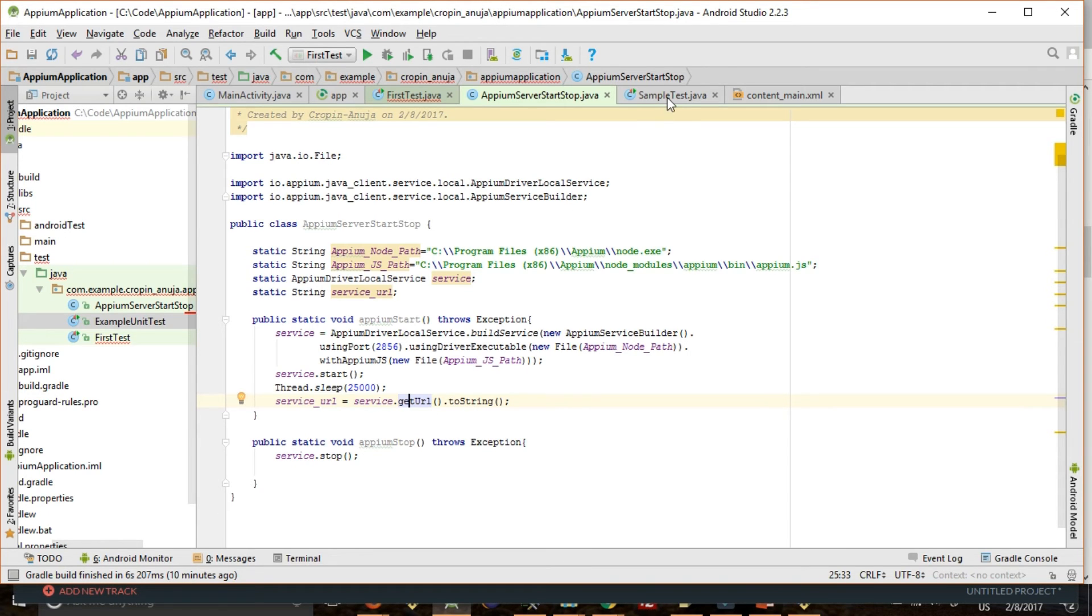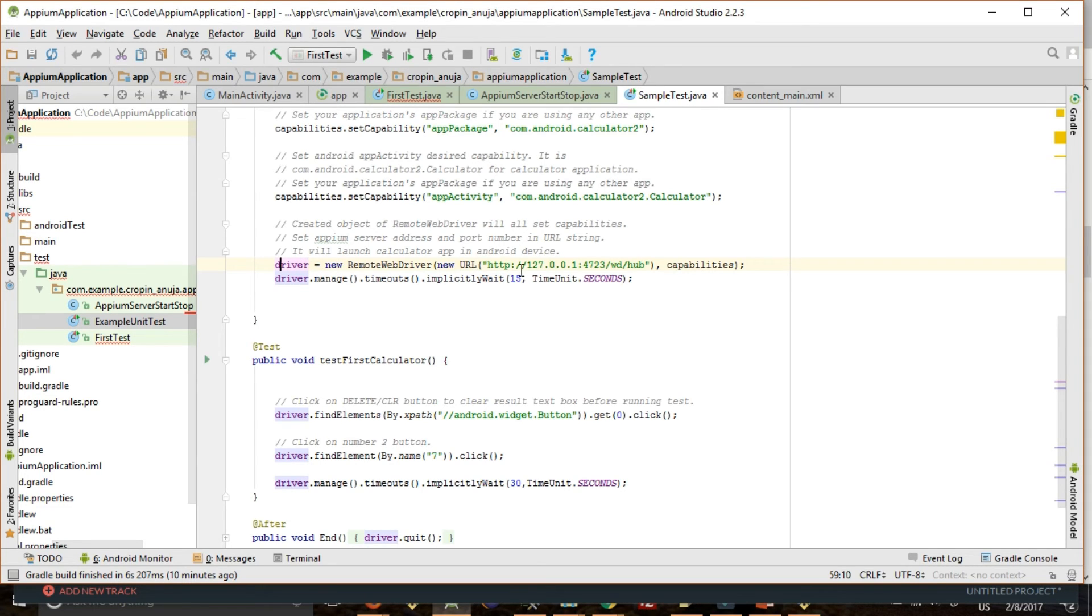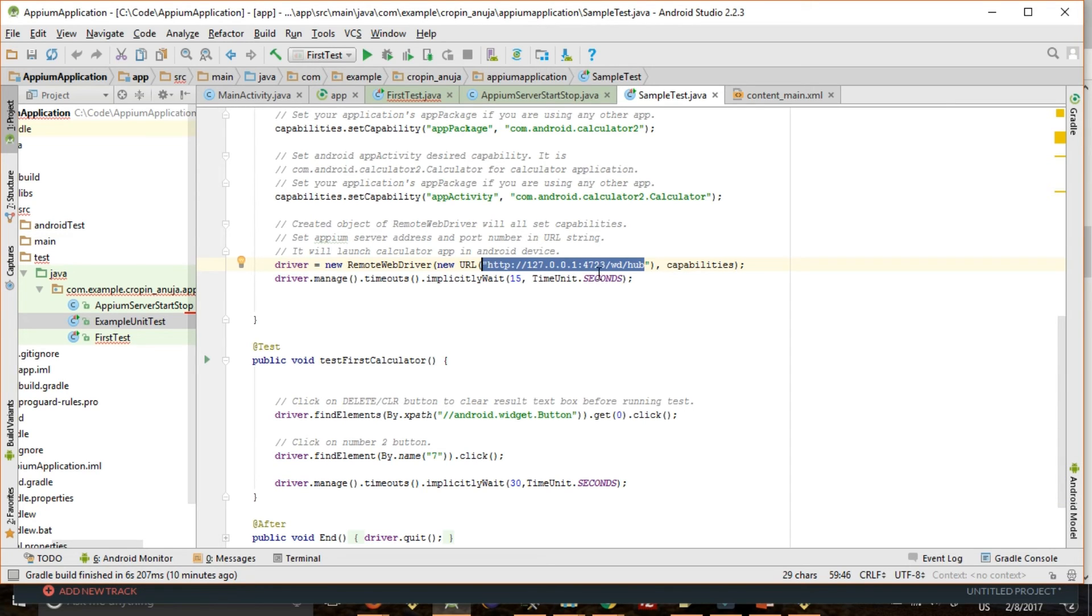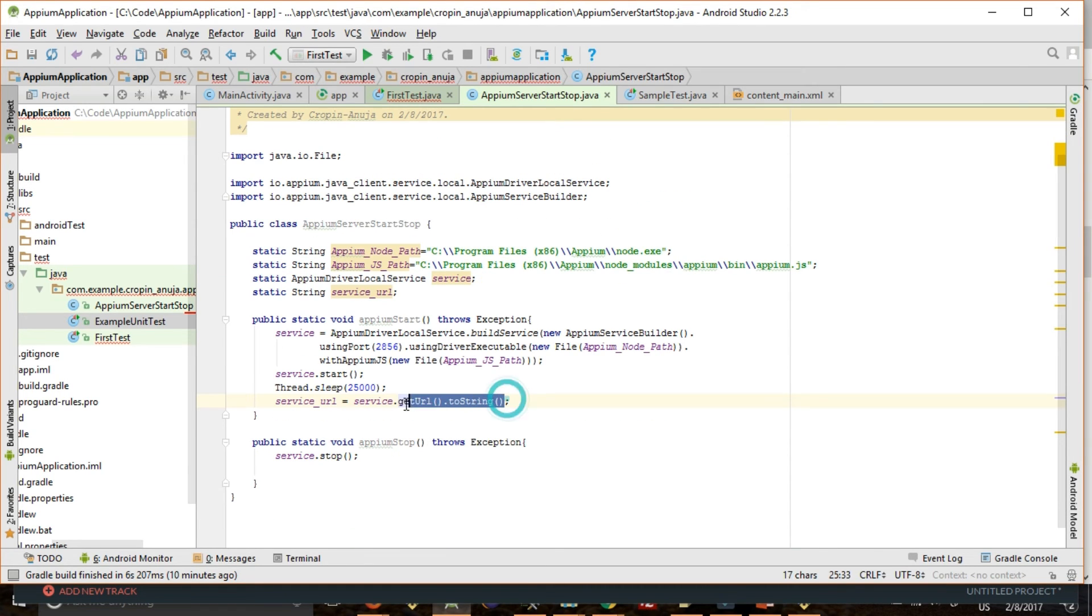To instantiate your driver object. So there we instantiated this driver object in our test case. So this is the URL, this is the port number which we used earlier in our first example. So here we can get this URL with this port number where we are starting our Appium server.